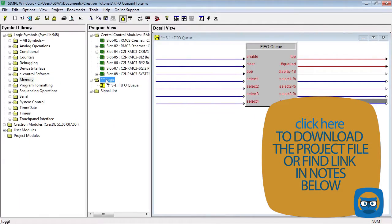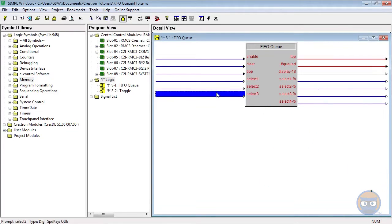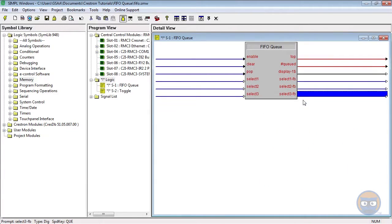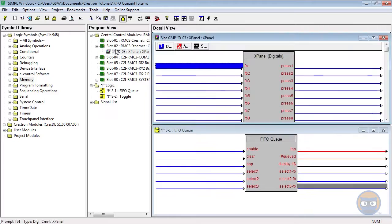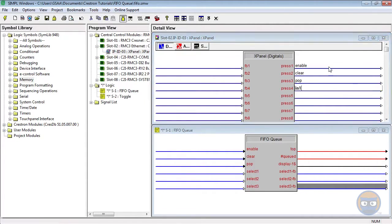I'm going to drive the enable line of the FIFO Queue with a toggle, and I'm going to bring the number of inputs down to 3. Note that the number of select inputs must match the number of select outputs.